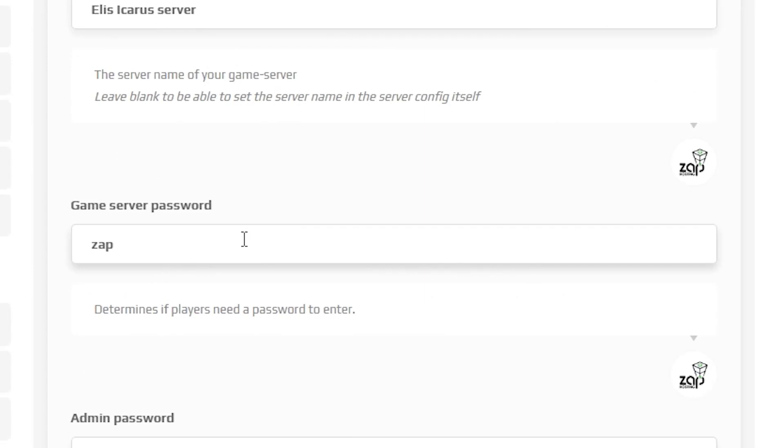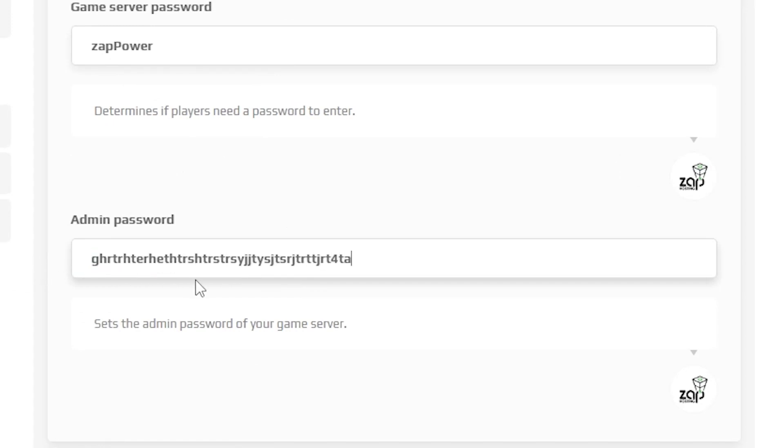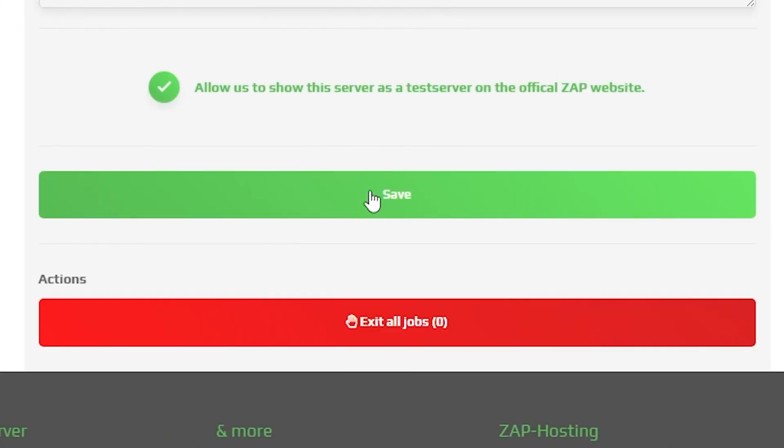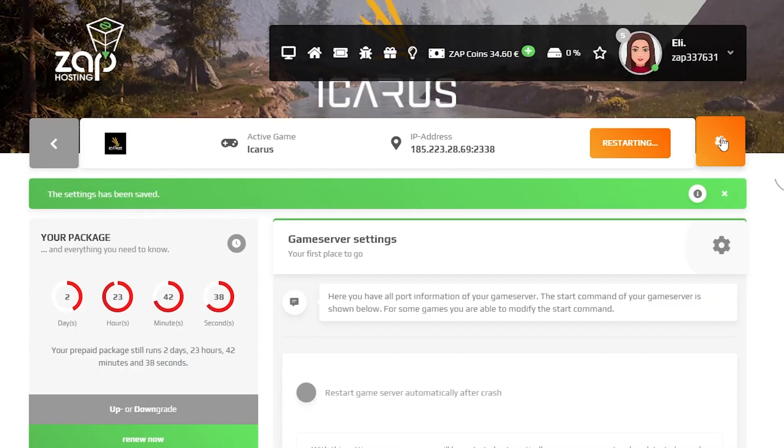Next we can set a password for your server. If you want to make it public leave the space blank. Next we need to set our administration password which is important if you want to have admin permissions on your server. After the changes save the settings and reset your server by holding the left mouse click on the stop button.